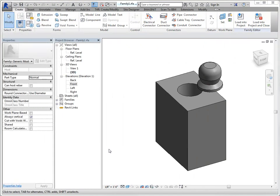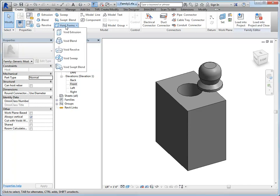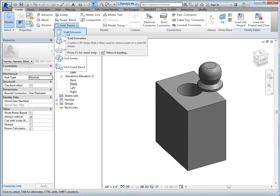The last thing we're going to cover in this part two step of our family matters is working with a void. And as I mentioned earlier, it's preferable not to use voids if we don't have to, but there's going to be times when it's necessary. So I'm going to use a void form and I'm just going to do a void extrusion.